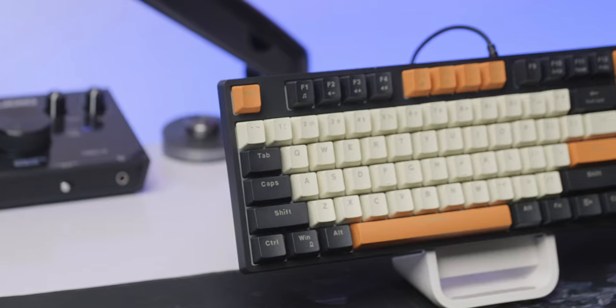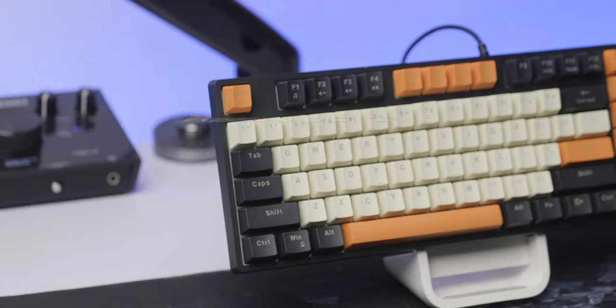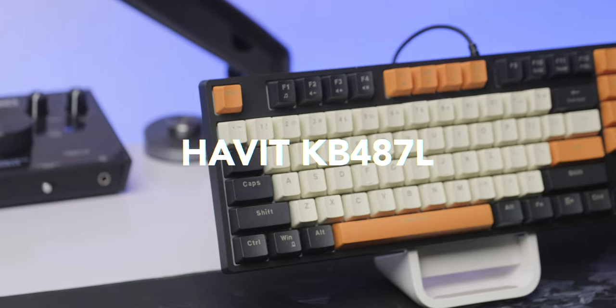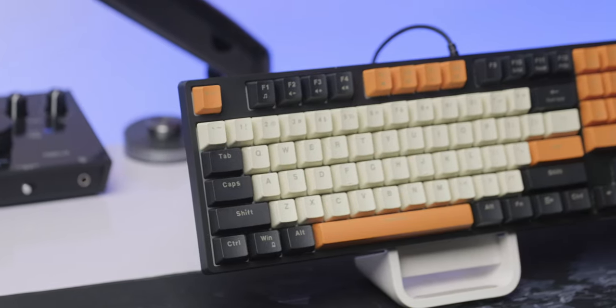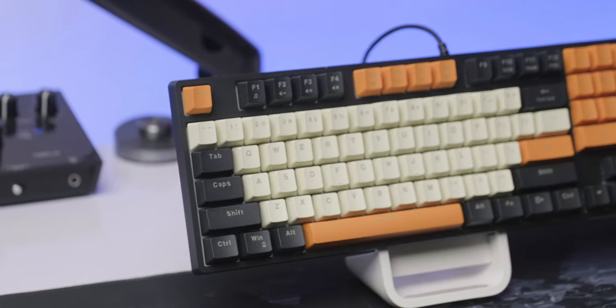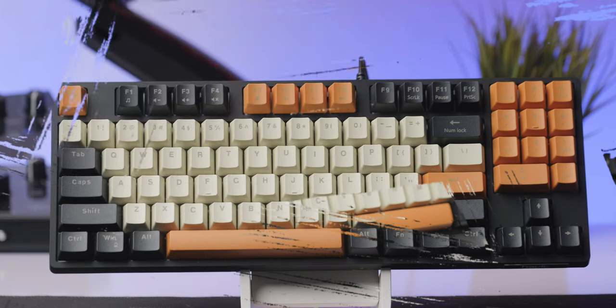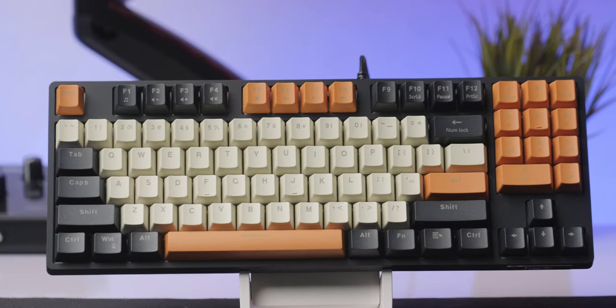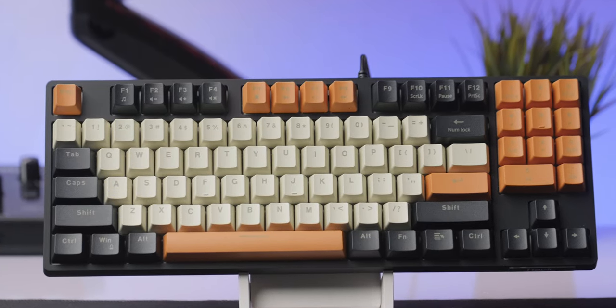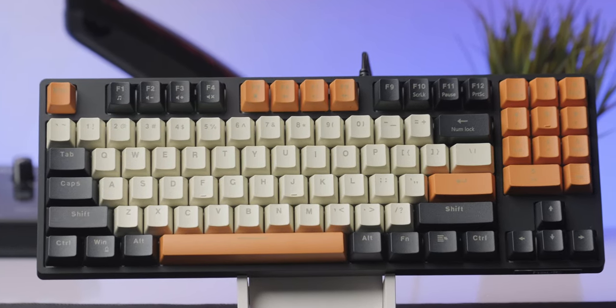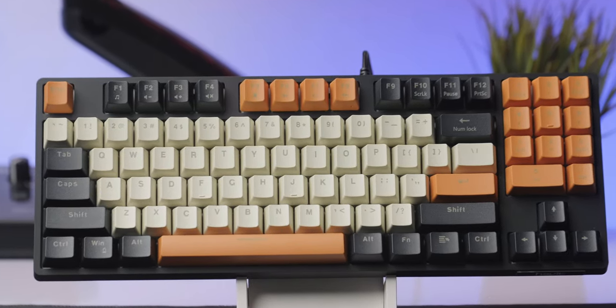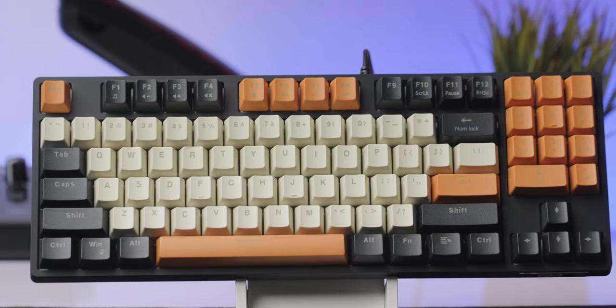Okay, so this is the Avid KB487L Gaming Mechanical Keyboard. This is an entry level keyboard that's more tailored towards beginners and first time keyboard buyers than anyone else in my opinion.